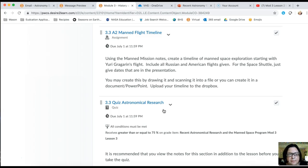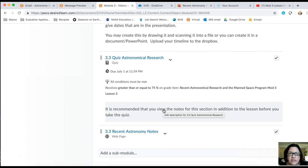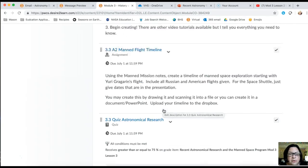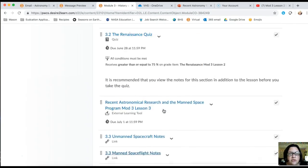Then you have your quiz on astronomical research. Again, for that quiz, you have to get at least 75 percent on module 3 lesson 3.